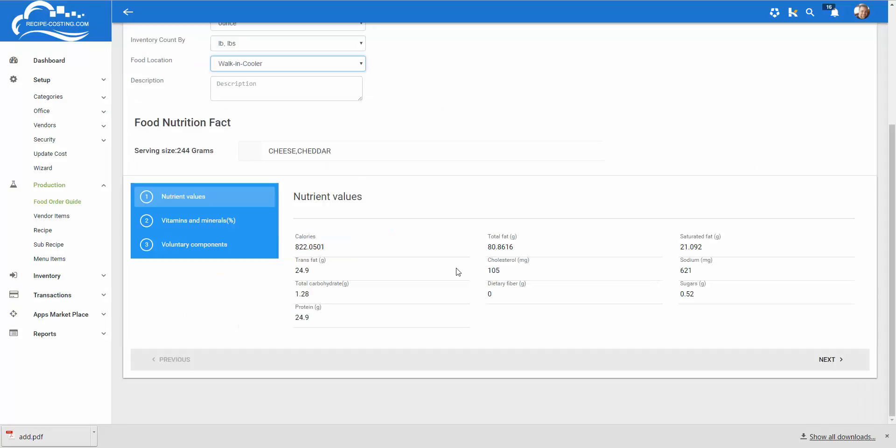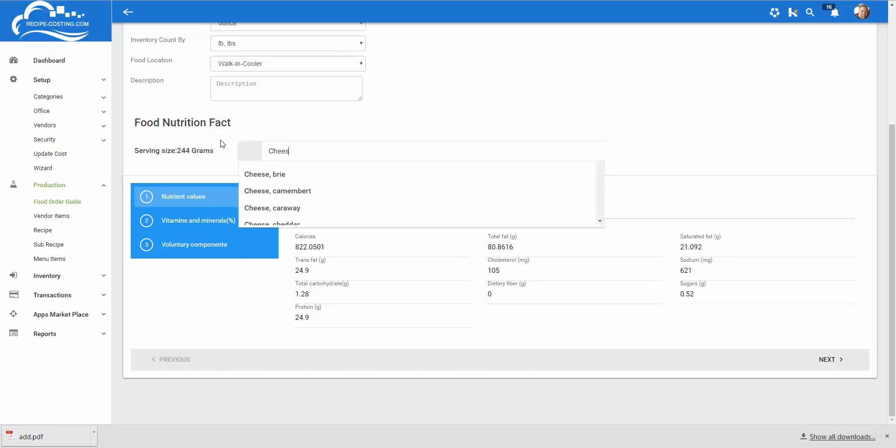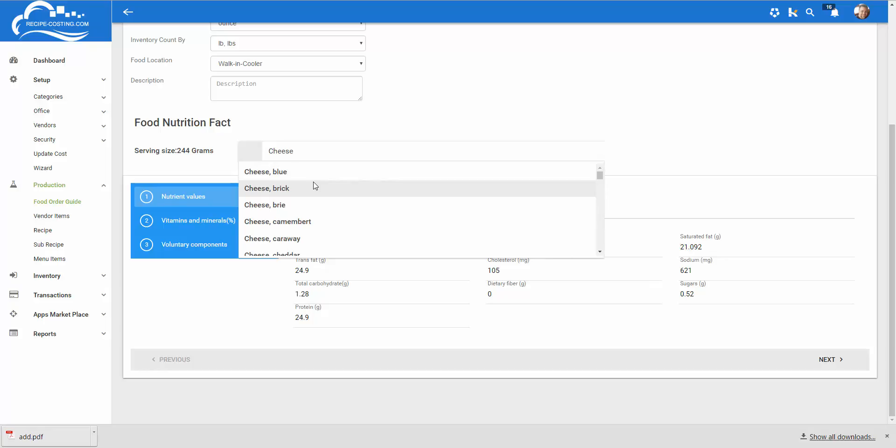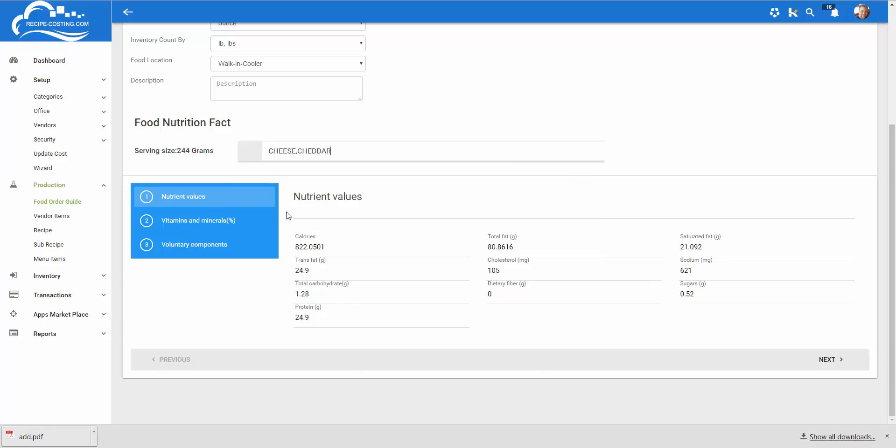Right below that is the USDA database. We tie into it so all you have to do is type in cheese to give you an example and you see that database has blue cheese, brick cheese and then here you go cheese cheddar. Selecting that will load all the nutrient values for cheddar cheese.